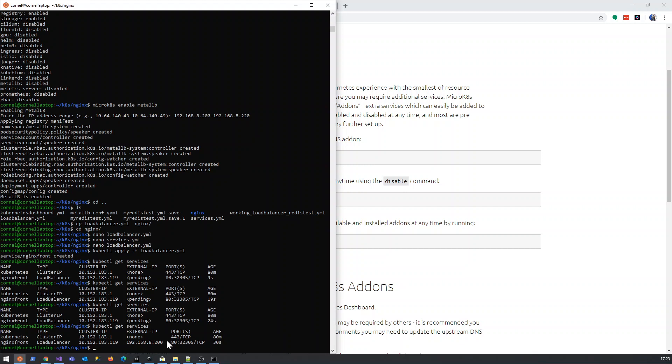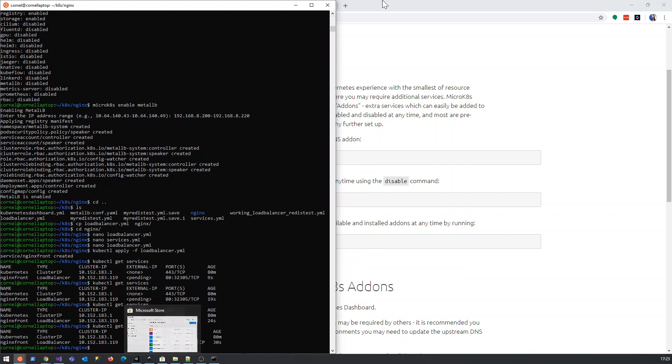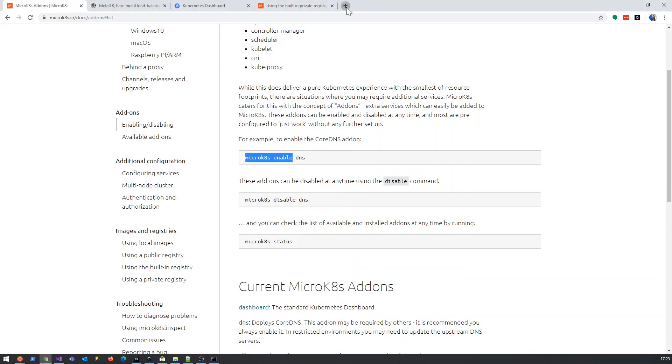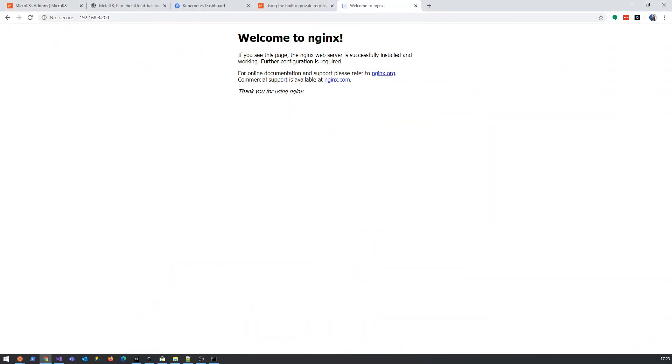Ah, there we go. So the pending state has changed. So it is actually working. It just takes a while to assign the IP address. So now what we're going to do, we're going to copy the IP address. And if we copy it in here, we should get an NGINX. Voila.